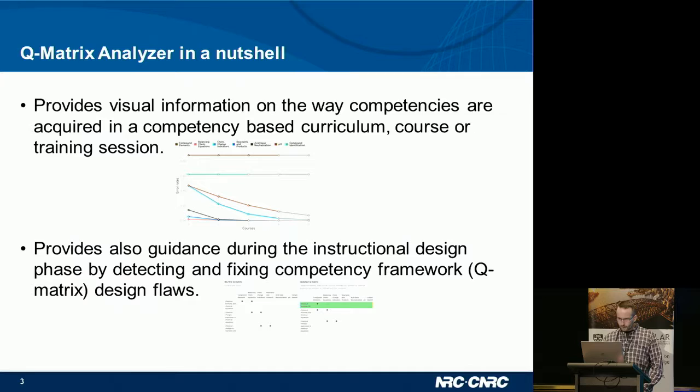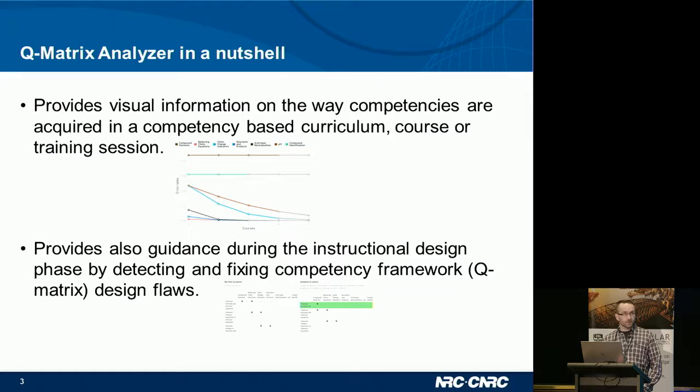This tool will provide visual information about the way competencies are acquired during the curriculum, and it will also provide guidance during the creation of the competency framework that supports learning. Basically, what we would like to be able to do is detect design flaws and provide solutions.